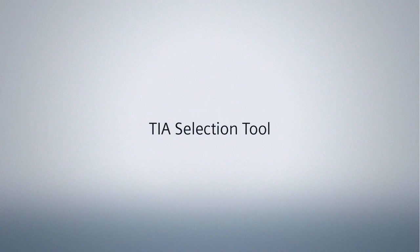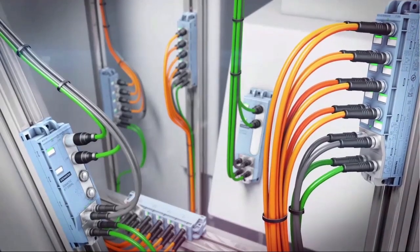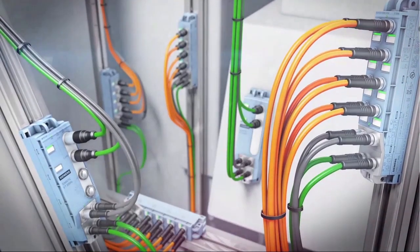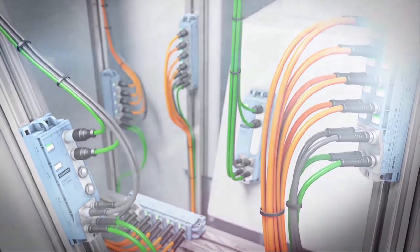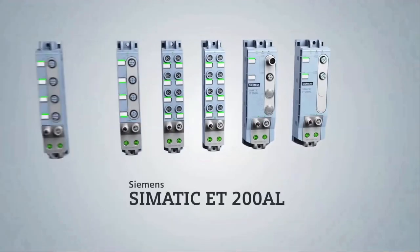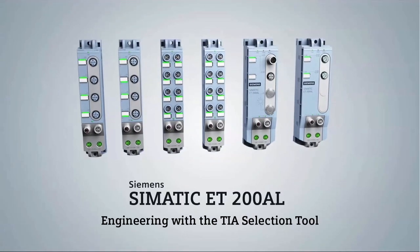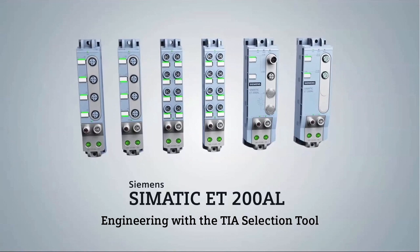Welcome to the Siemens TIA Selection Tool. In this video tutorial we would like to show you how to configure our distributed I/O with protection rating IP6567 and integrate it into your automation solution with no effort.